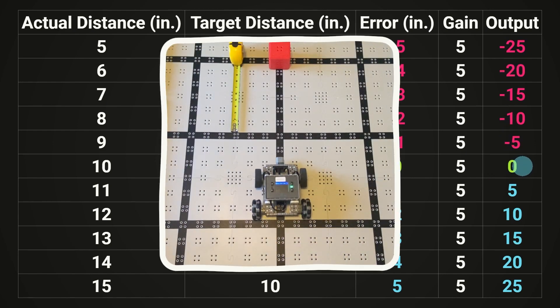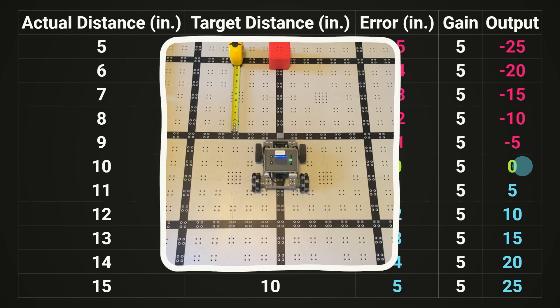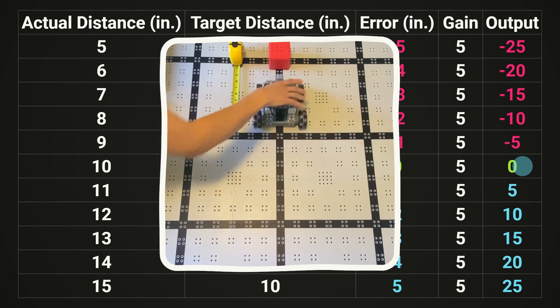And if we run this code on a robot, that's exactly what happens, our robot will get to the target distance, but much faster than before.